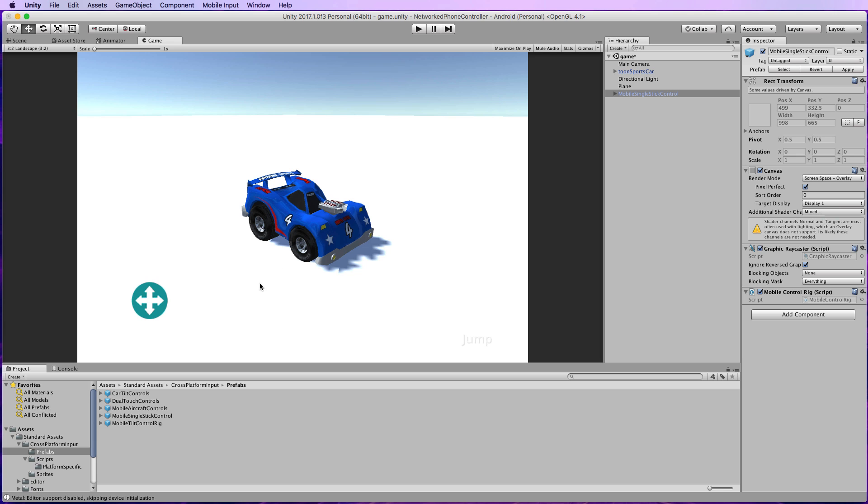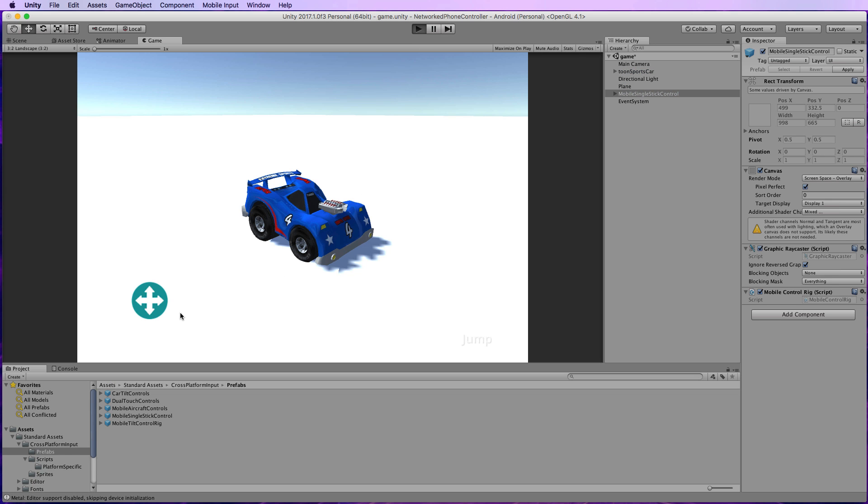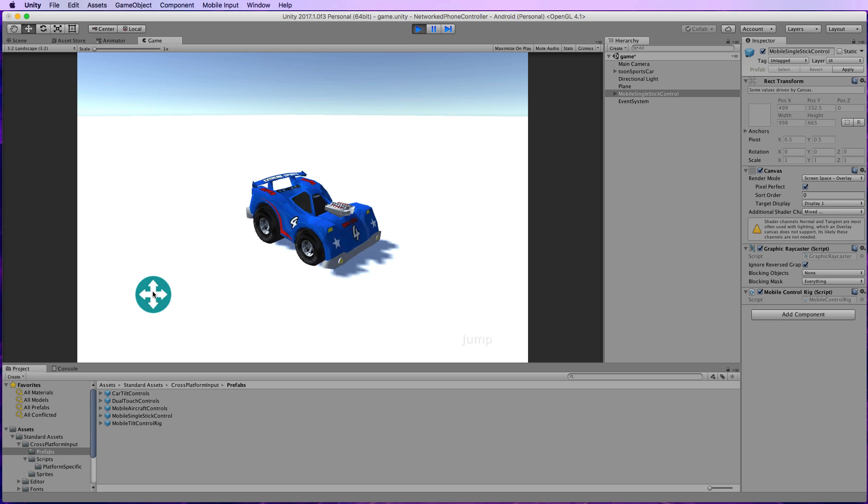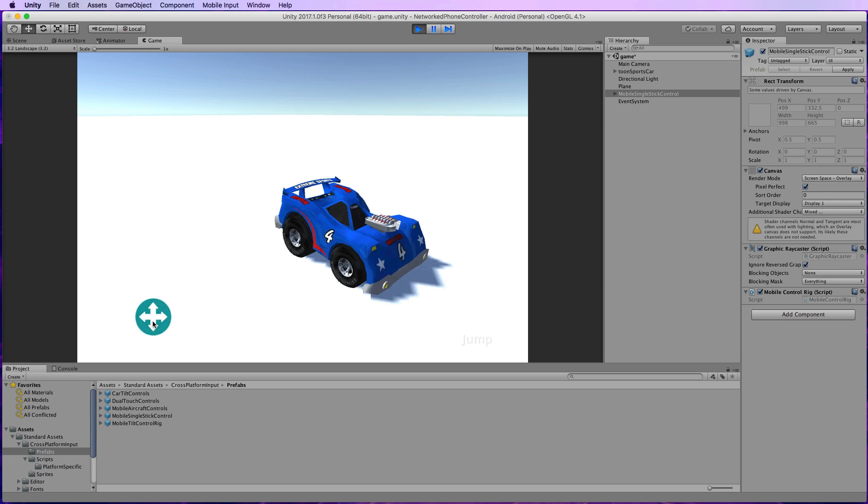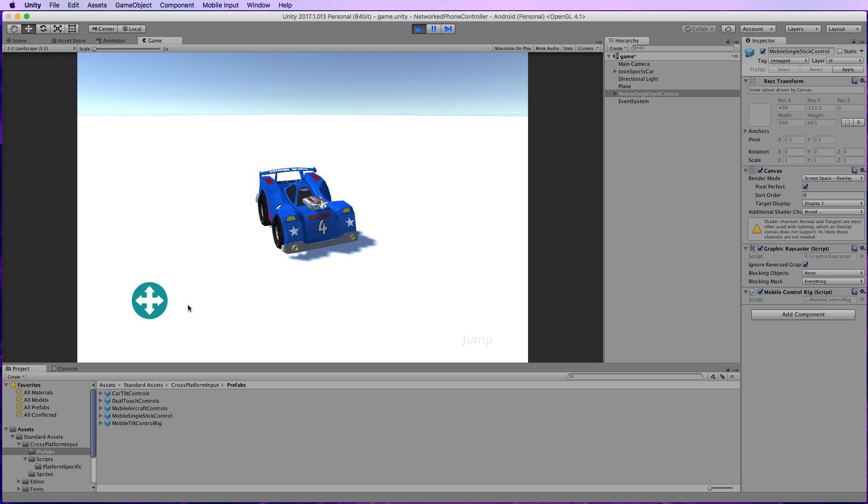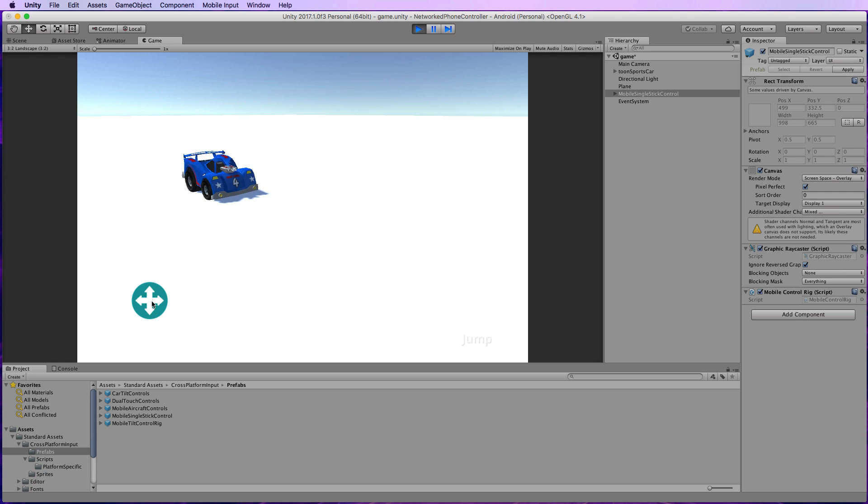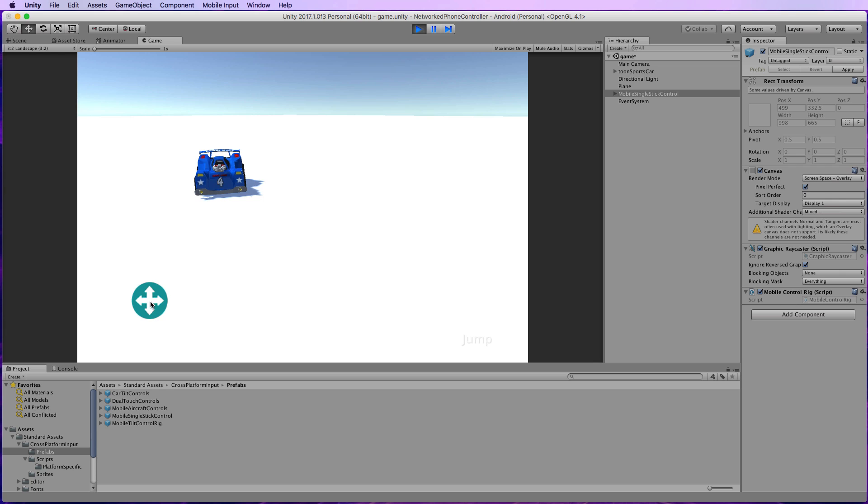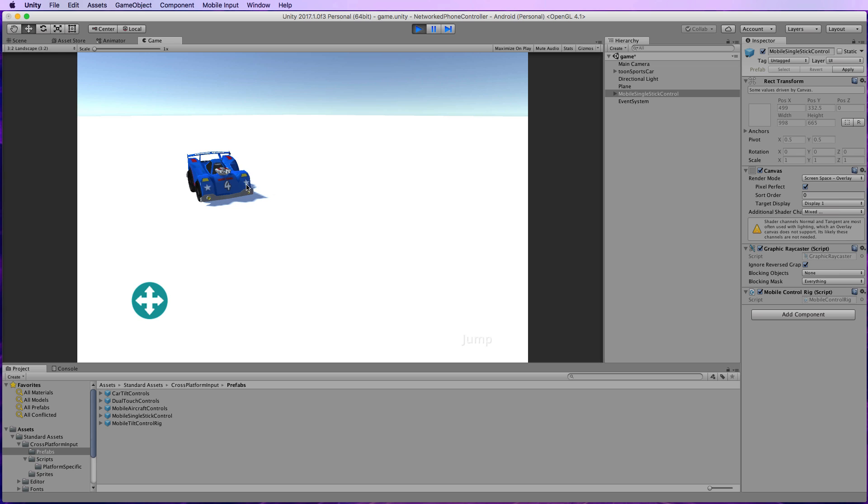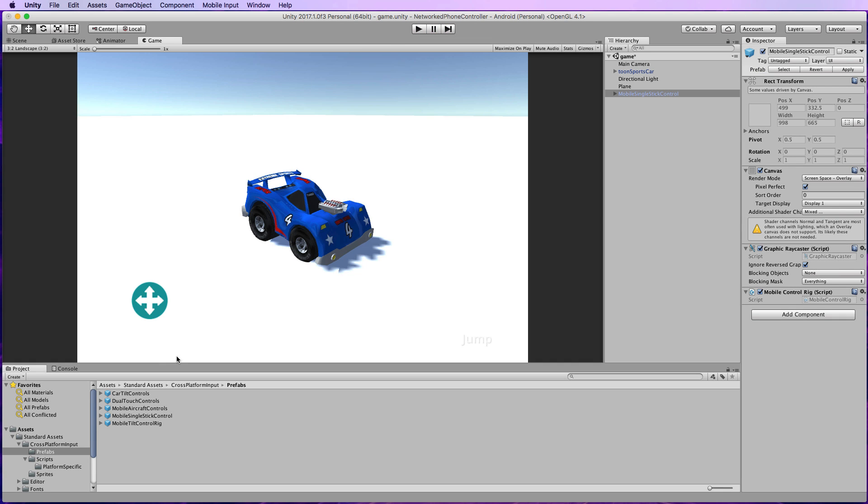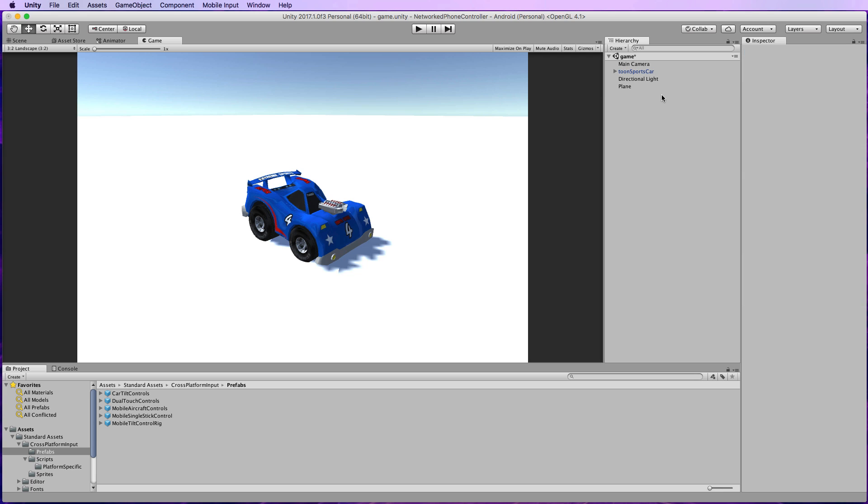At this point if we press play we should be able to drive the car around using this controller, which you can use with the mouse so you don't have to build this out to test it. But we're not going to use this controller in this scene because remember this is our game car scene and we want the controller to only appear on our mobile device. So we'll stop playing and we'll just get rid of that mobile thumbstick controller. I just wanted to show you how it works.